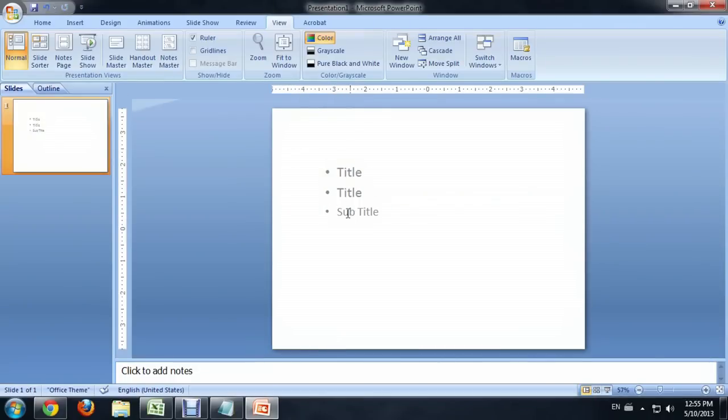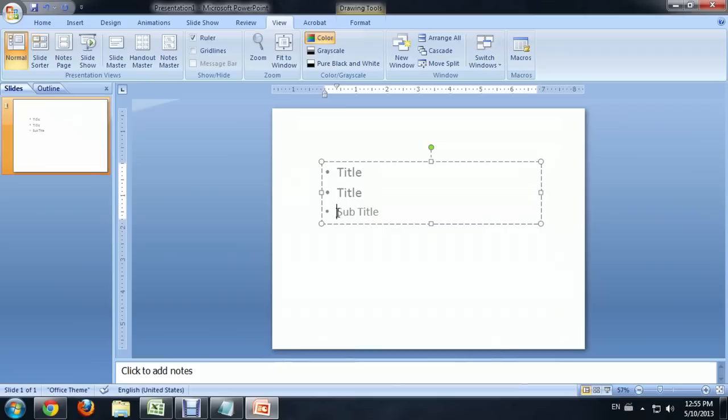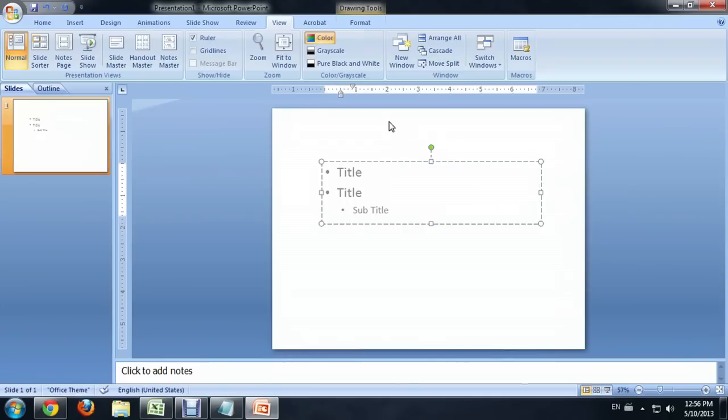However, you'll notice that our sub-bullet is now out of alignment. So you'll need to click your sub-bullet and push Tab again to get it back into place.